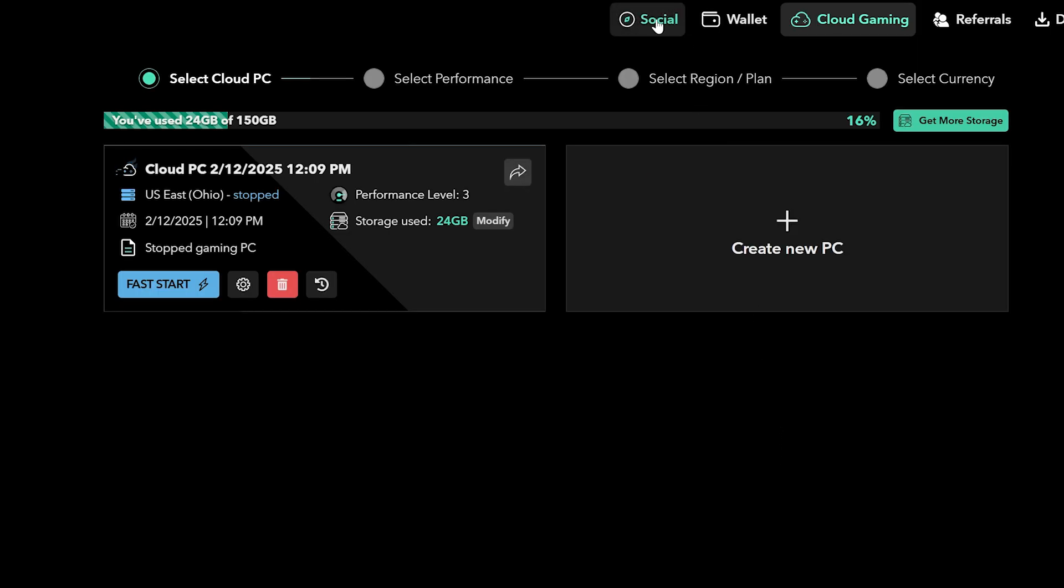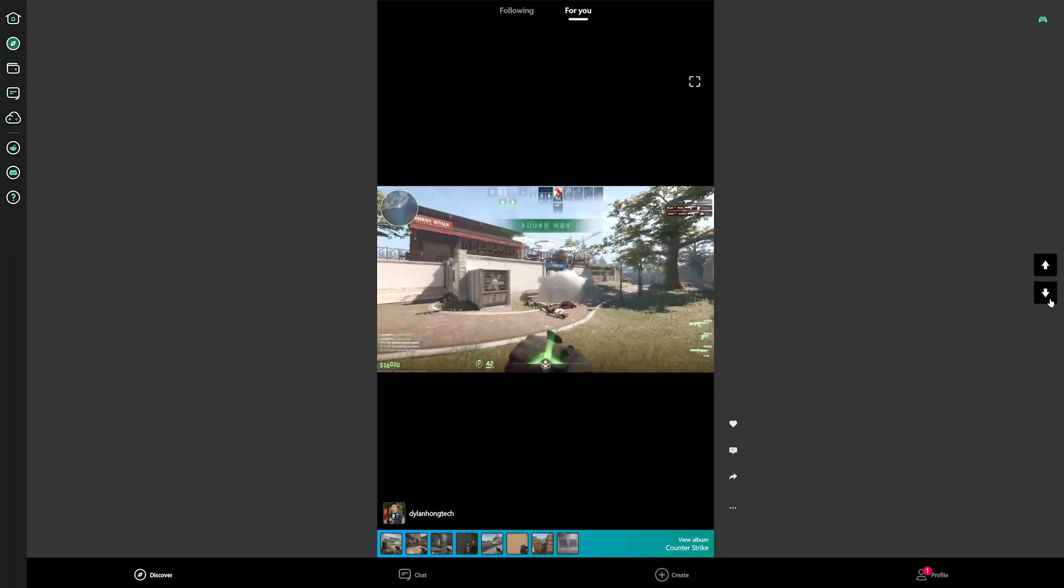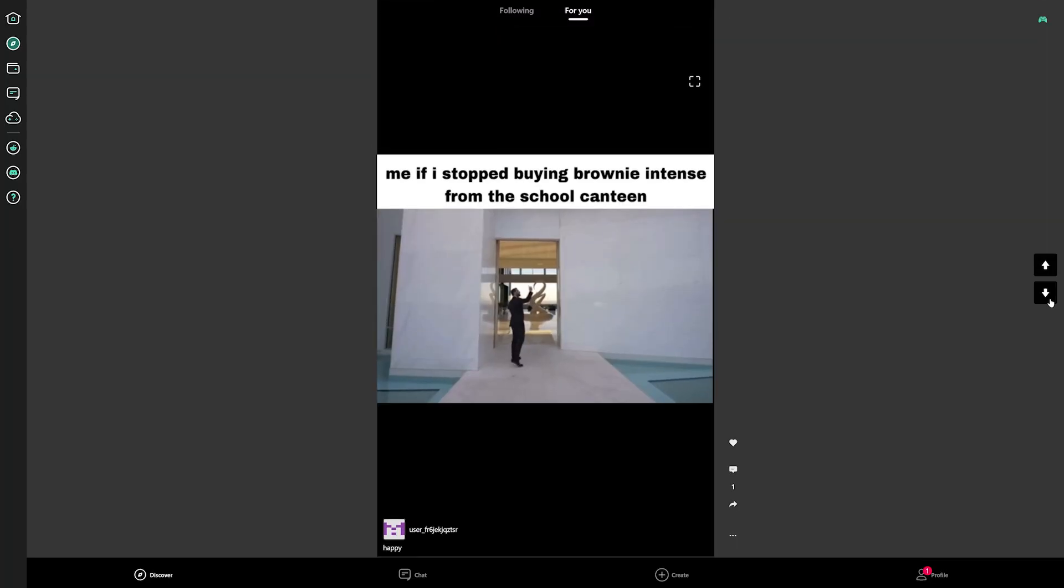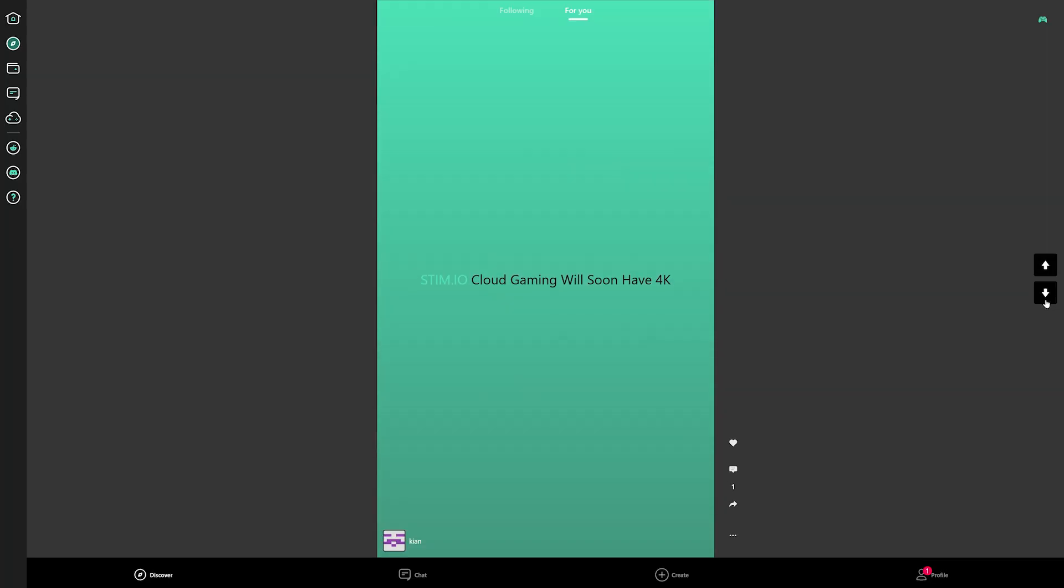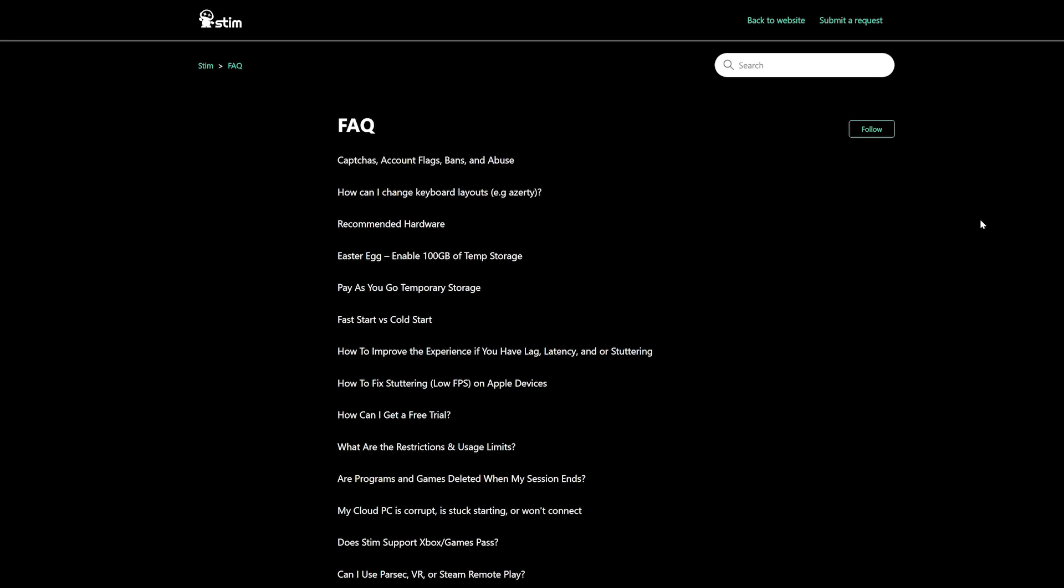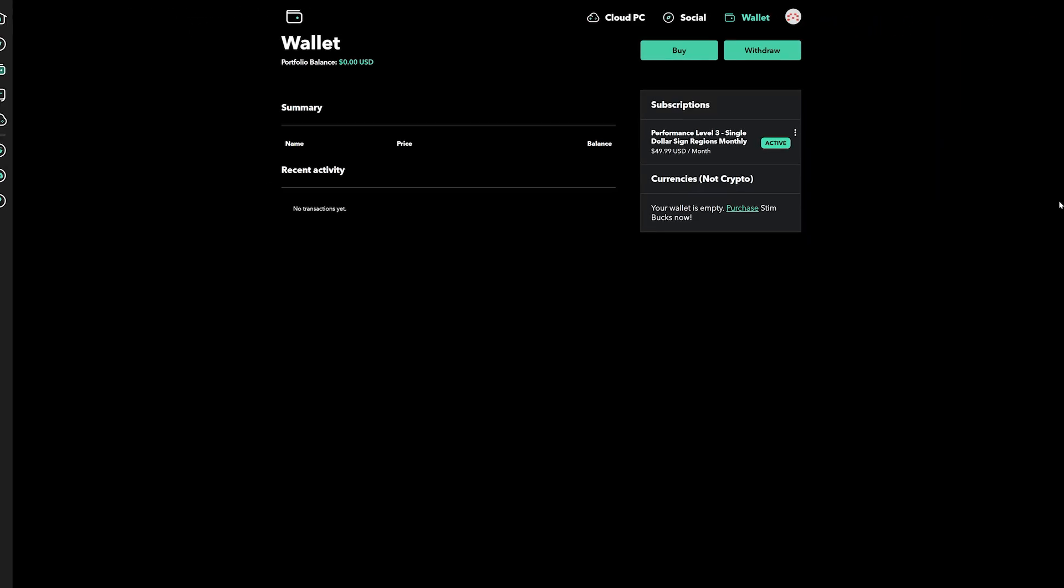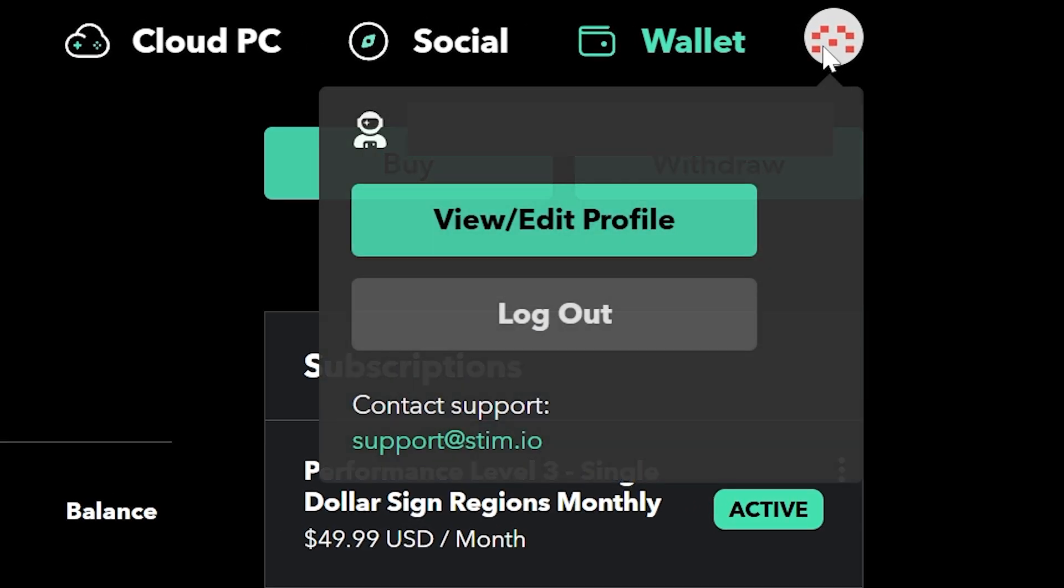stim also has a social aspect as well. You can view other videos from users in this section. If you need any additional help from the platform, feel free to view their FAQ section. You can also contact stim by emailing them, which will create a support ticket.